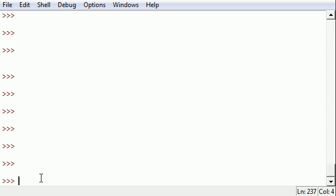And this is useful because if you want to use the same code over and over again, it's useful to have a function. So the first thing that we need to do before we even create a function is something called define a function.